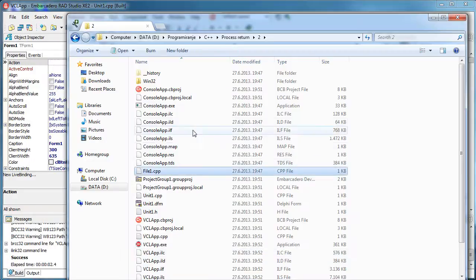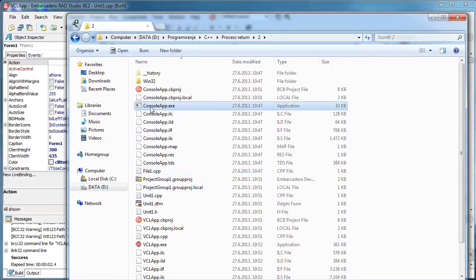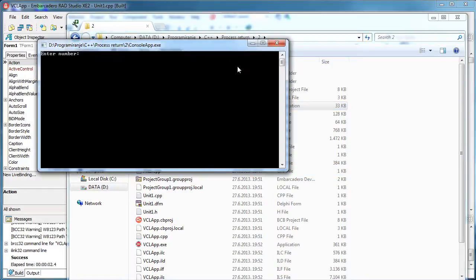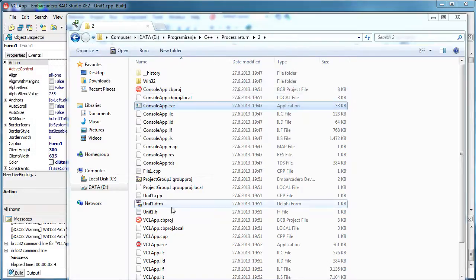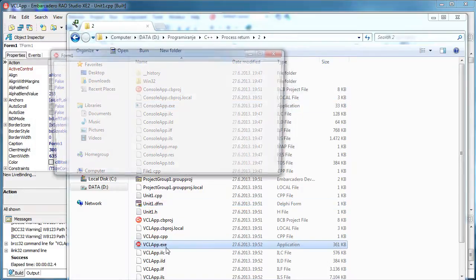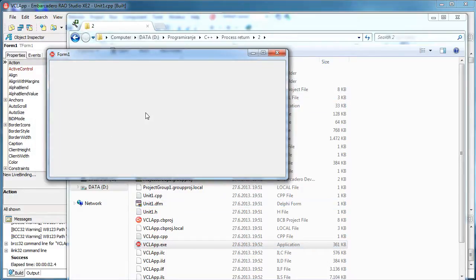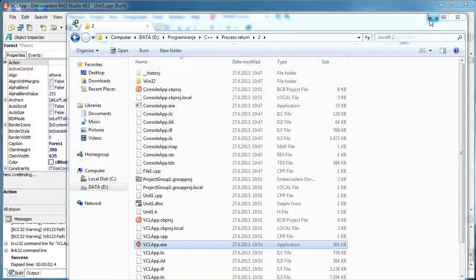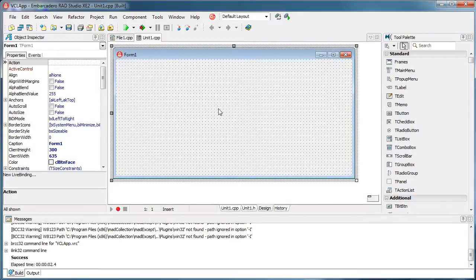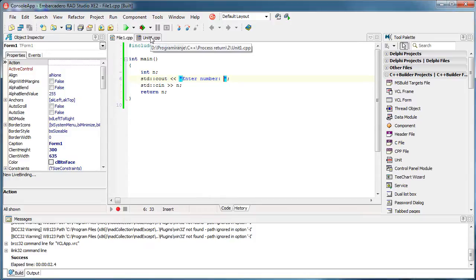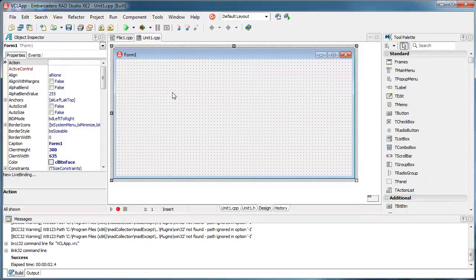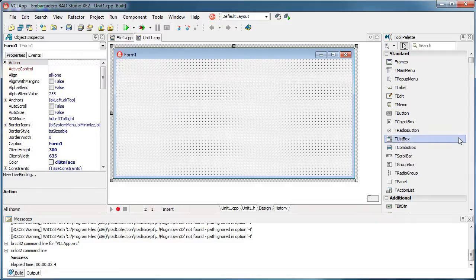So what I have here is this console app. Okay, and I have also here this VCL app. And what I'm going to do now is that my VCL app calls this console application and gets its return value. So I'm going to place a button.